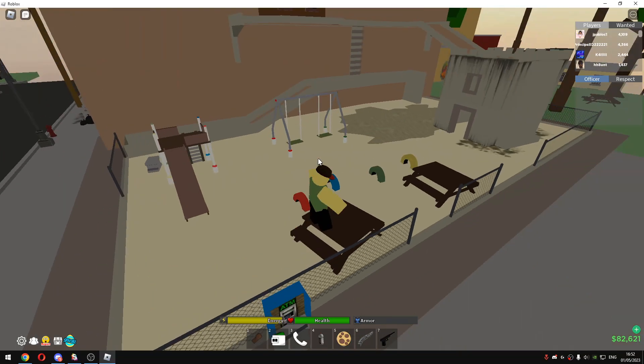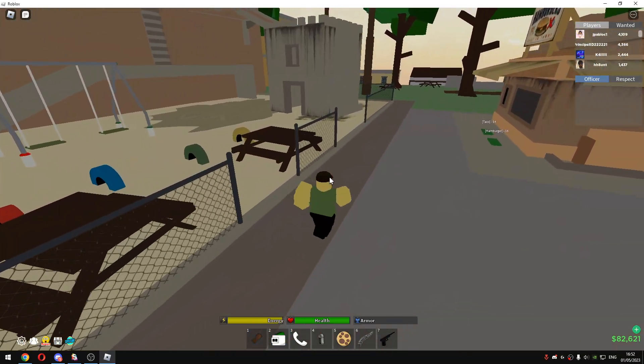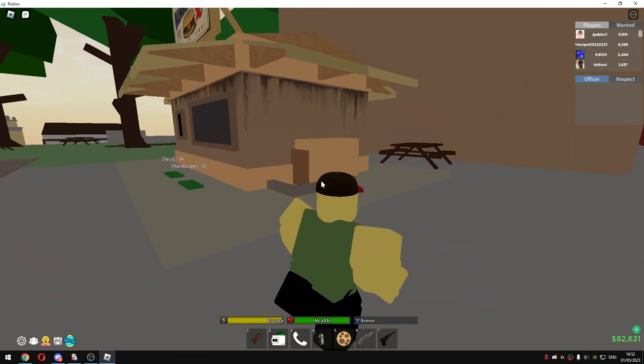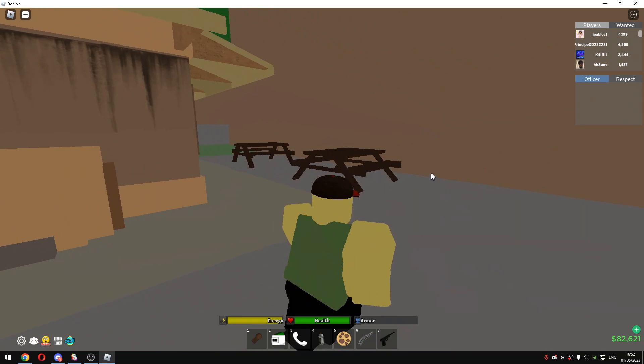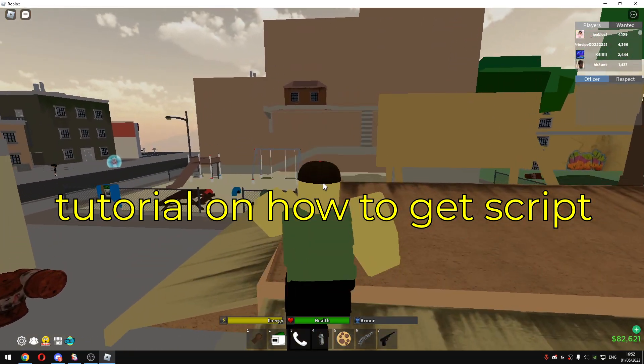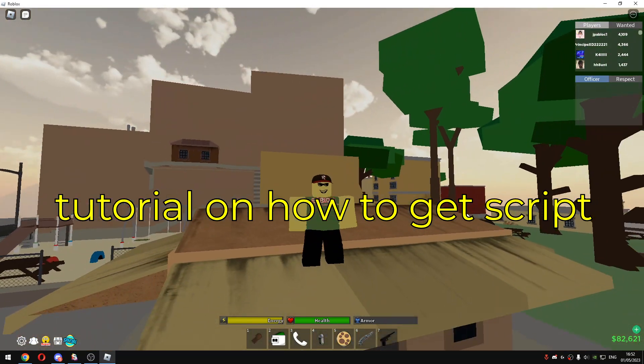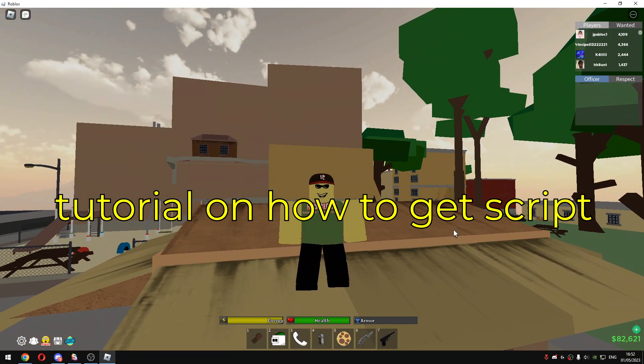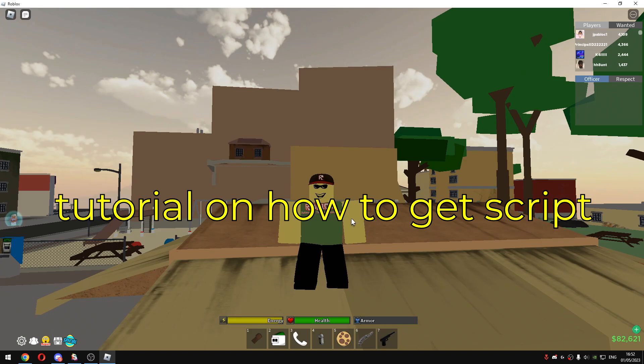So join the game first. Okay, so once you're in the game, just execute the script that I gave you in the description. And this script is paid guys. So before getting the script, just know that it's paid.